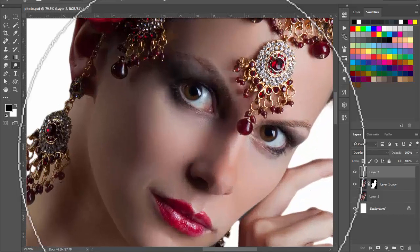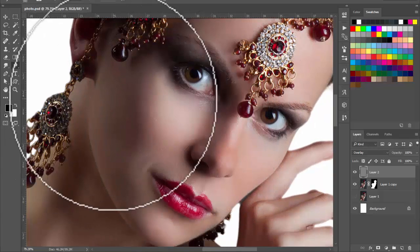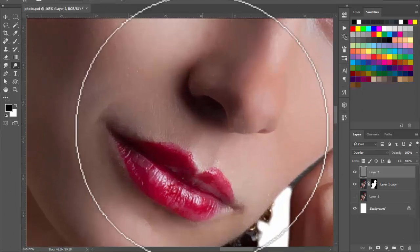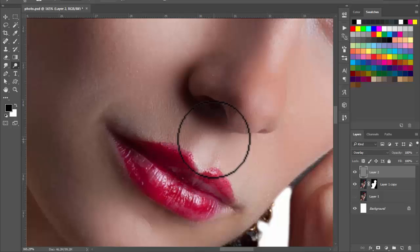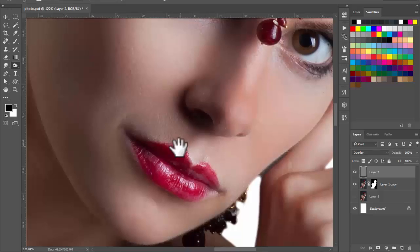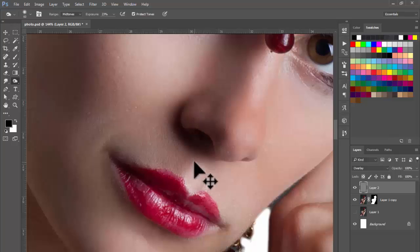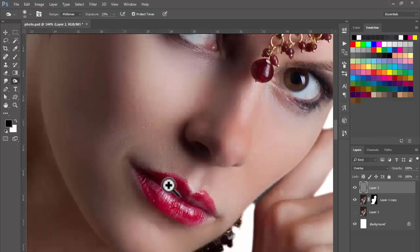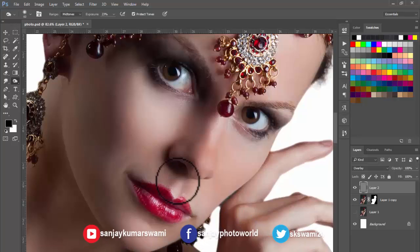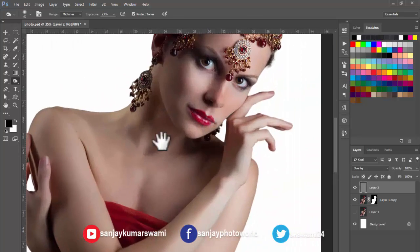Make it a high contrast image — it's very simple. Select the Dodge tool and make lighter skin where required. For example, this area is already lighter, so make it more lighter. Again select the Burn tool and make darker areas even darker. Select exposure around 20 or 25. Make all skin — face lightened and darkened.